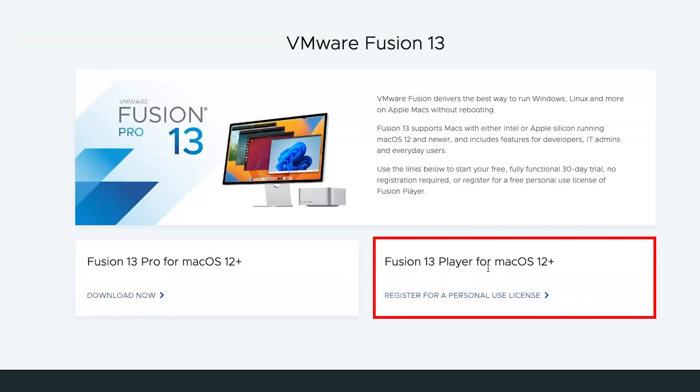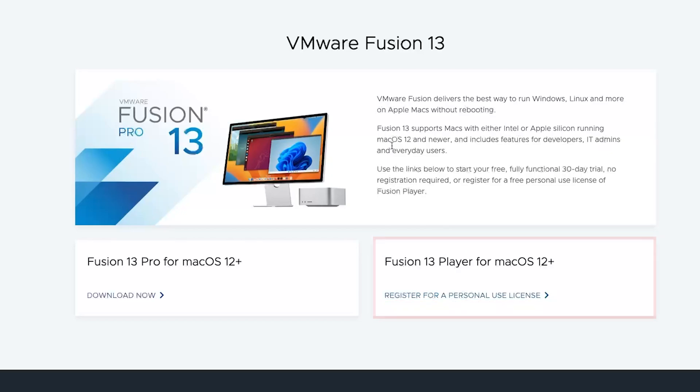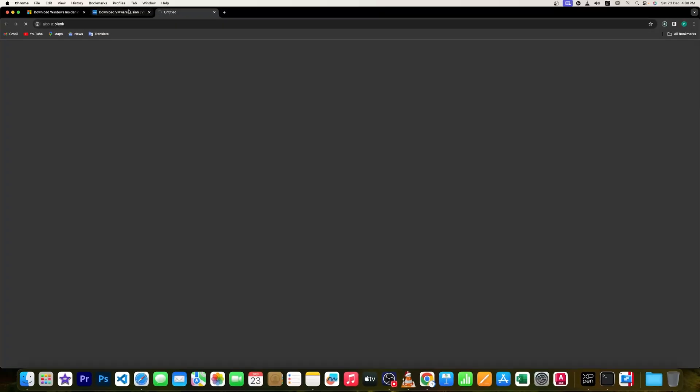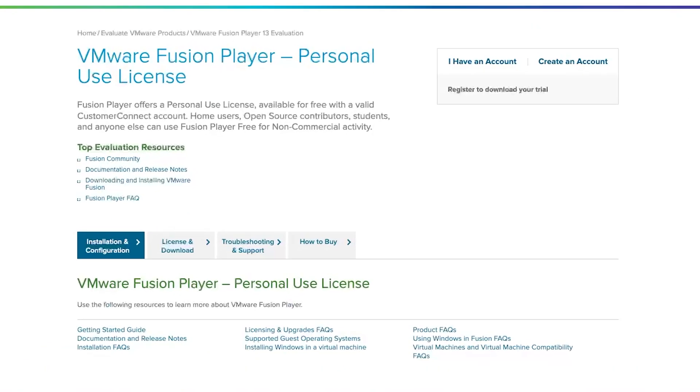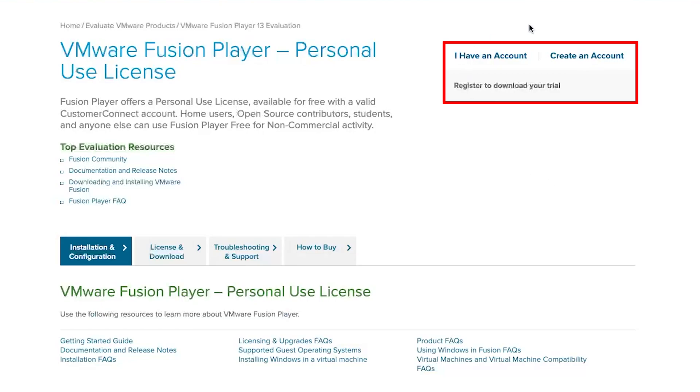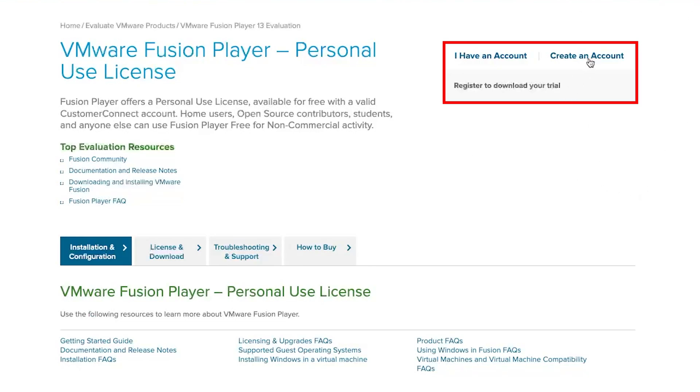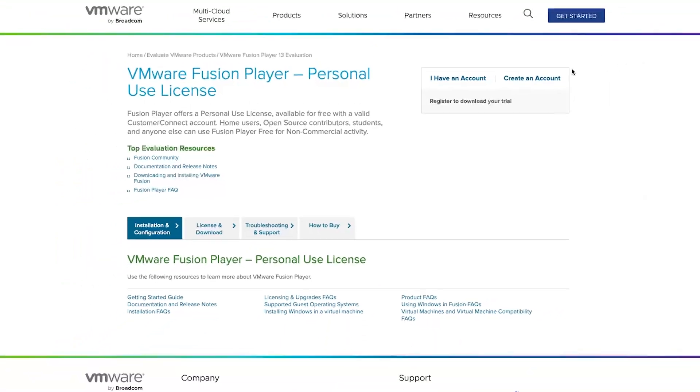Since we would like to go with the free version, we will click here on Fusion 13 Player for macOS 12 plus. Let me click here on 'Register for a personal use license'. This will open this page and then here we need to create an account if we do not have any. If we have, we can click on 'I have an account' and sign in. But I am also installing it for the first time, therefore I would like to create an account. For that I'm going to click here on 'Create an account'.